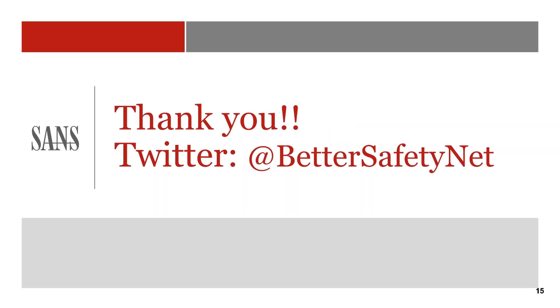I want to thank you for your time and feel free to reach out to me at BetterSafetyNet on Twitter. Thanks so much, KringleCon. Happy New Year.